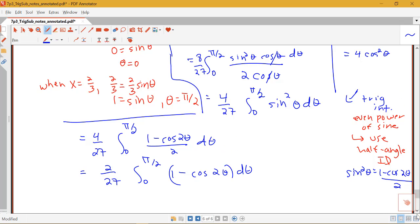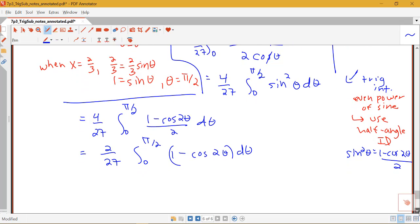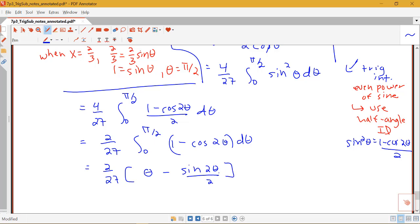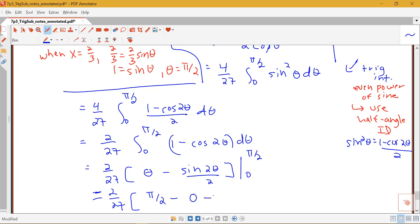Notice we don't have to use the triangle here because I'm not getting it back in terms of x — I already figured out my limits in terms of theta. So I have 2/27 times [θ minus (sine 2θ)/2] evaluated from 0 to pi/2. Plugging in pi/2 gives pi/2 minus sine(π)/2 = pi/2 minus 0. Subtracting the value at 0 gives 0 minus sine(0) = 0. So this nicely simplifies to pi/27.